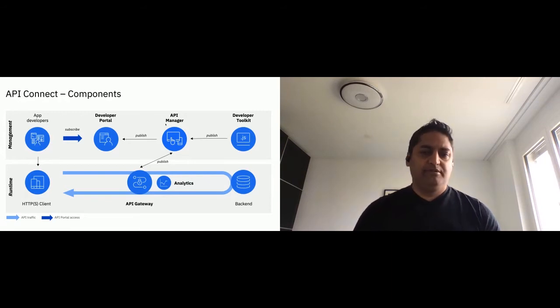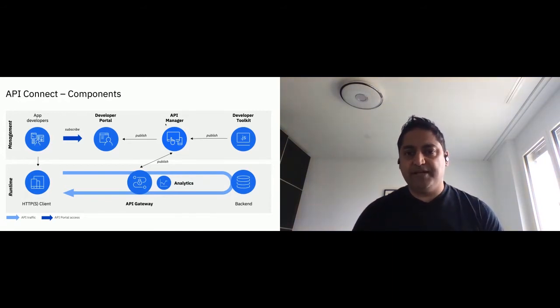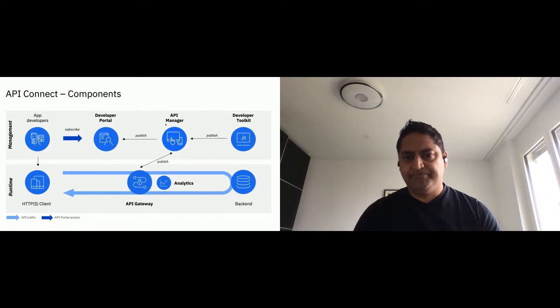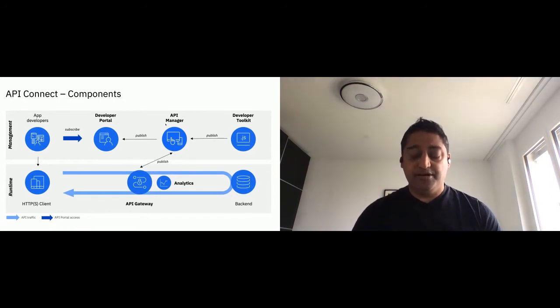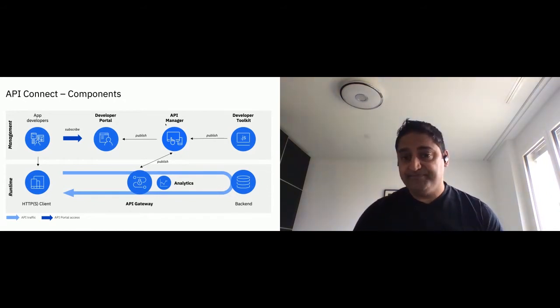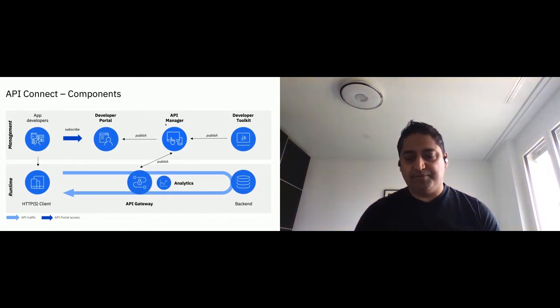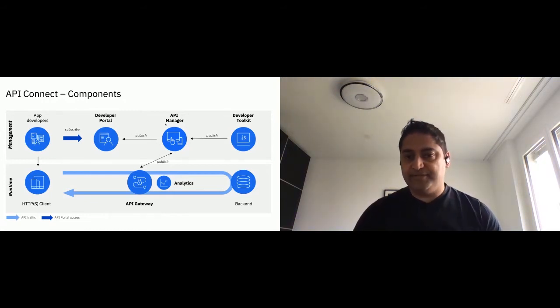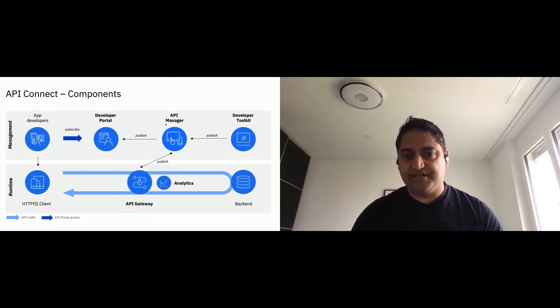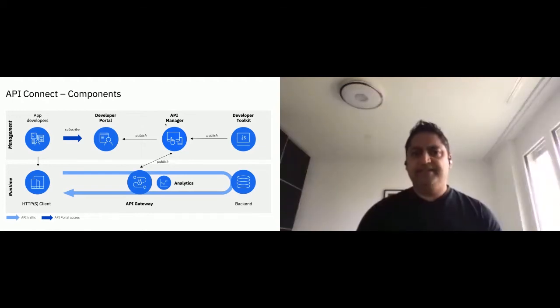And then when you're happy with the API that you've created in our world, you create a product, assign a plan to that which corresponds to the contract that I mentioned before, and then you publish that product.